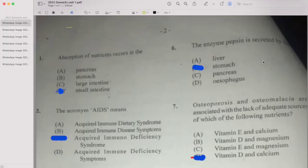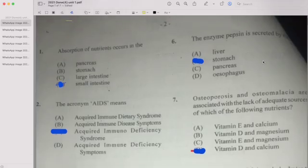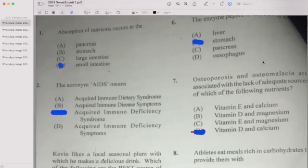Number one: absorption of nutrients occurs in the what? We have four options — pancreas, stomach, large intestine, and small intestine. If your answer is D, small intestine, then you are correct.